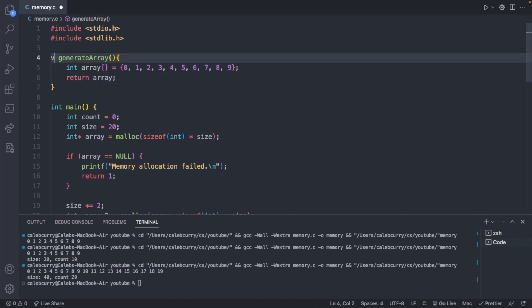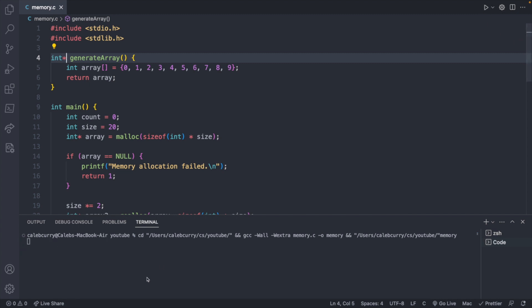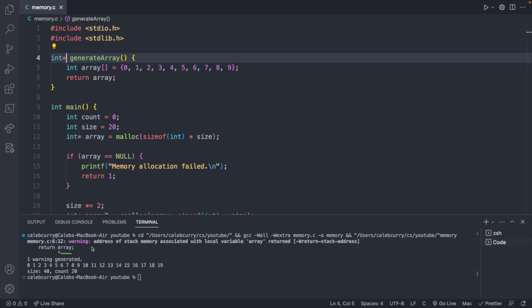Address of stack memory associated with local variable array returned. And this is basically saying, hey, you're returning something that's defined locally on the stack. And outside of the scope, it's not going to exist. So if you ever run into this scenario, this is when you should be using malloc.